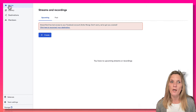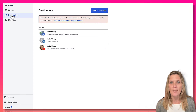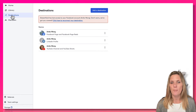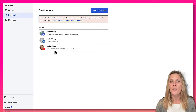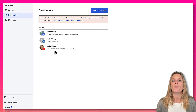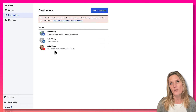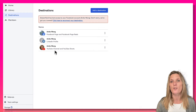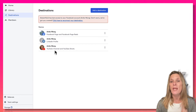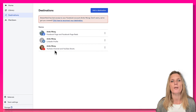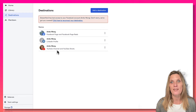When you first log in you'll land on the home page where your streams and recordings will be found. What we want to do first is go to the destination tab and add your Instagram account. As you can see from mine, I have my Facebook, LinkedIn, and YouTube connected but I don't have my Instagram. When we add the Instagram account to StreamYard you will need to log in using your username and password.